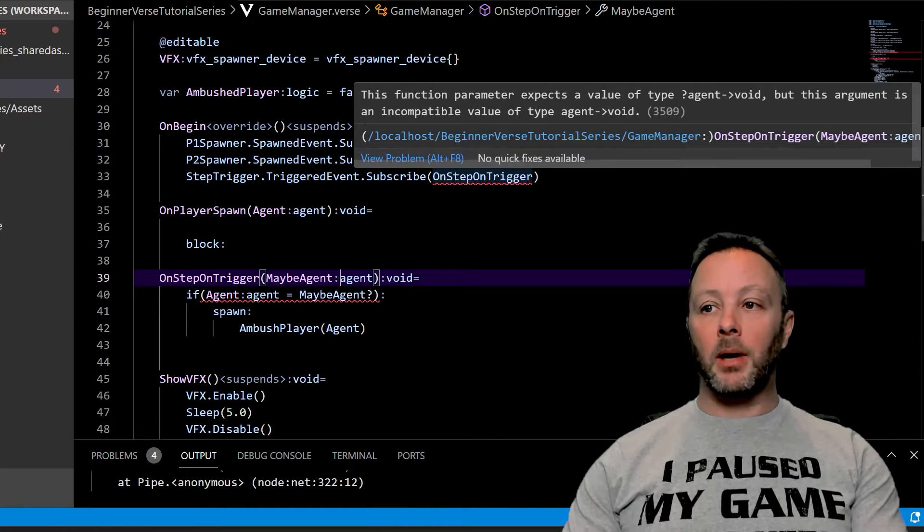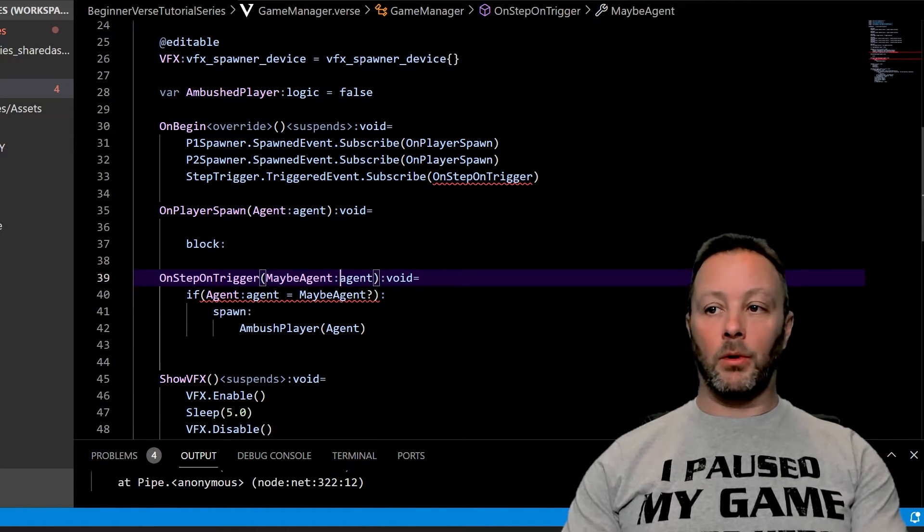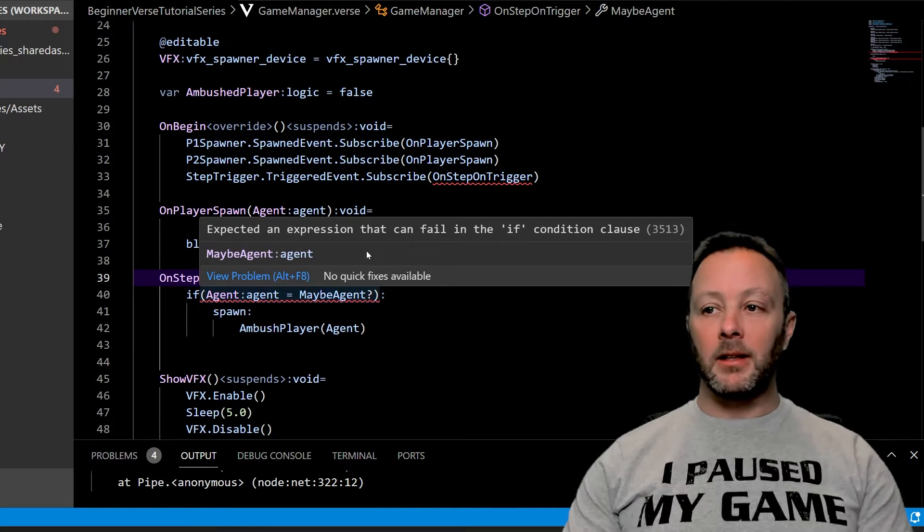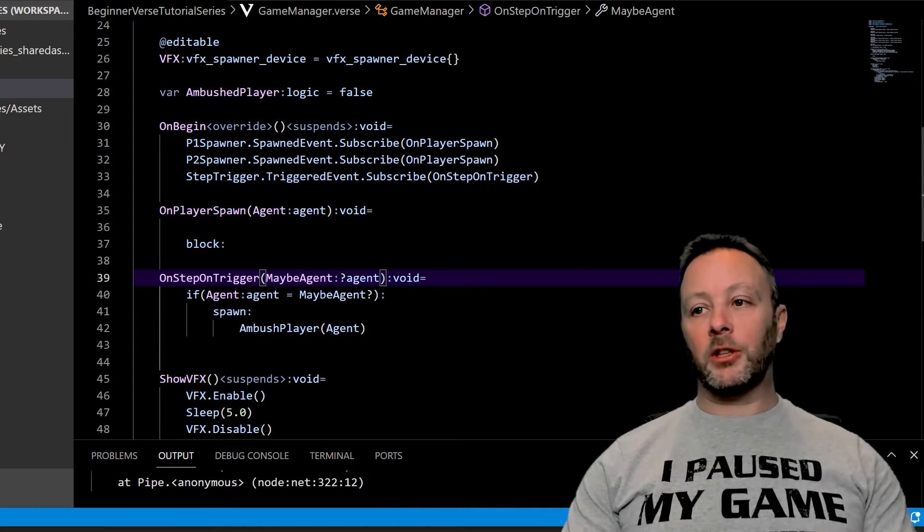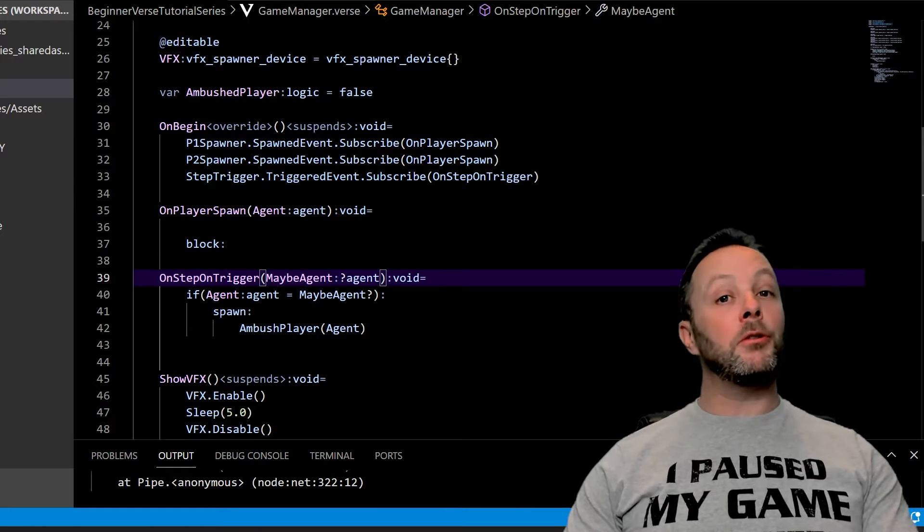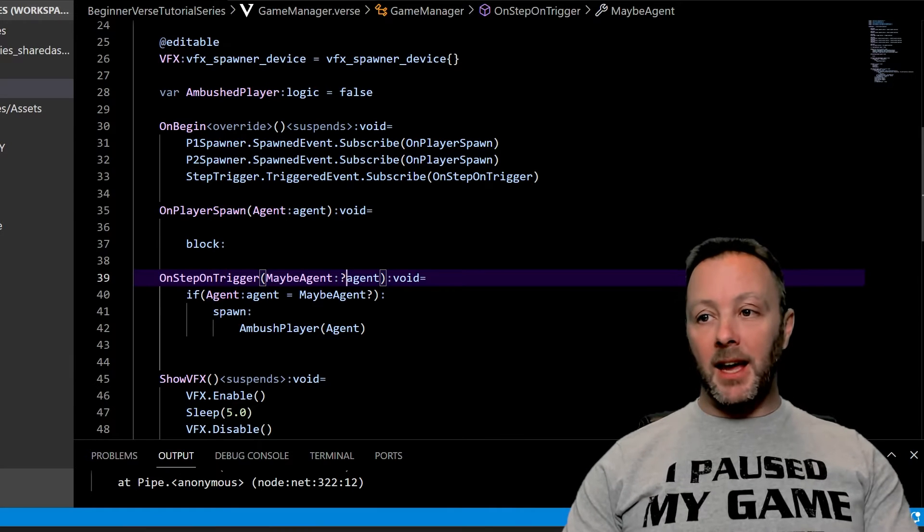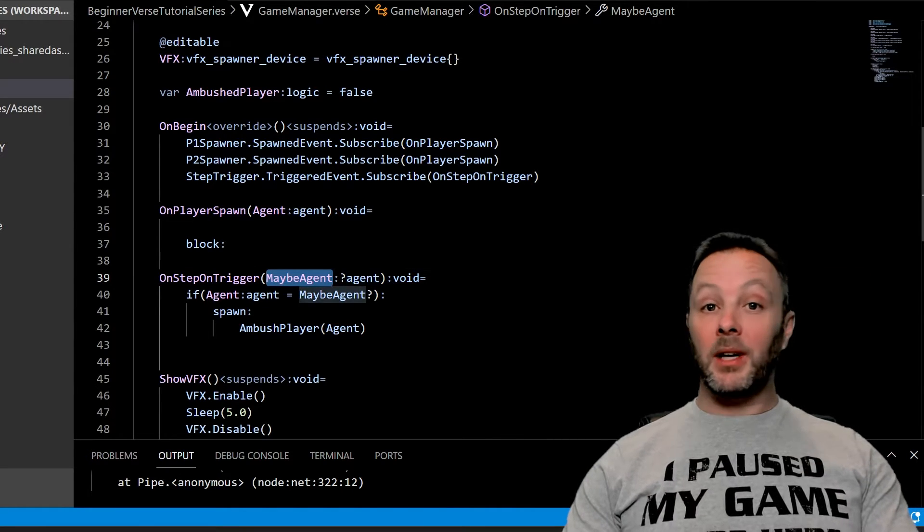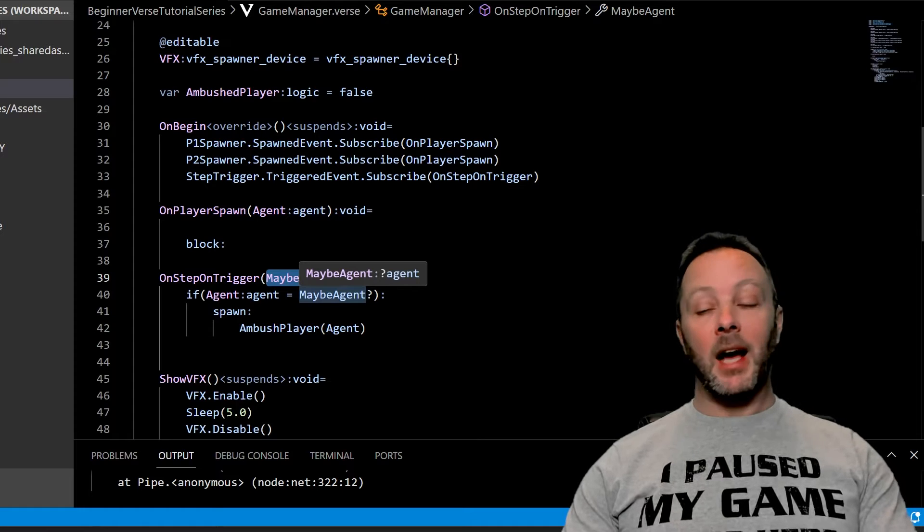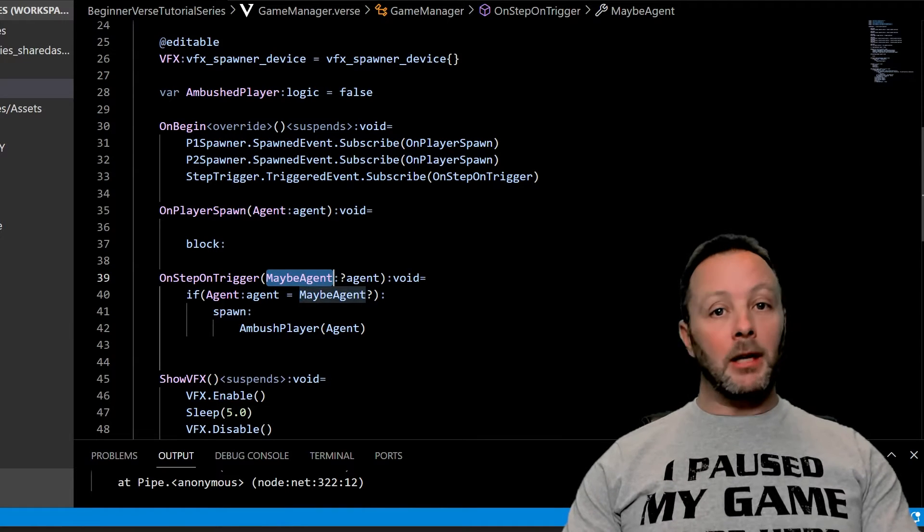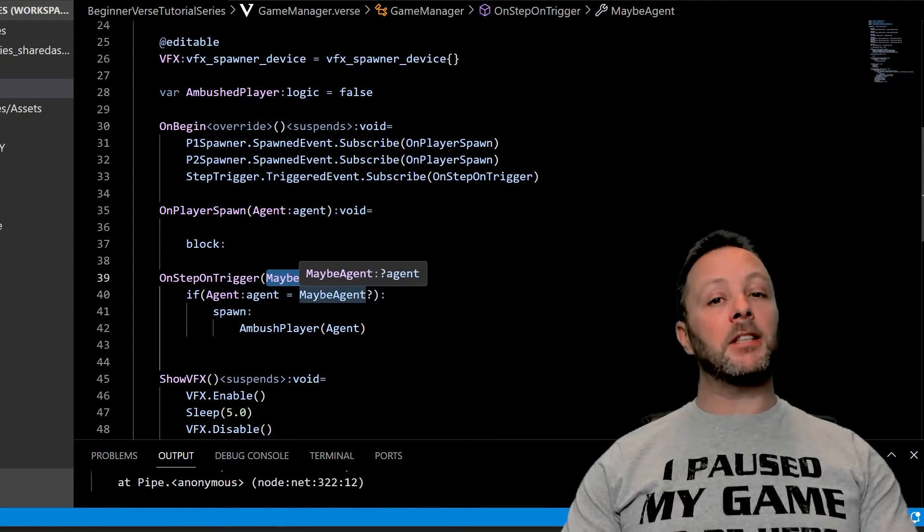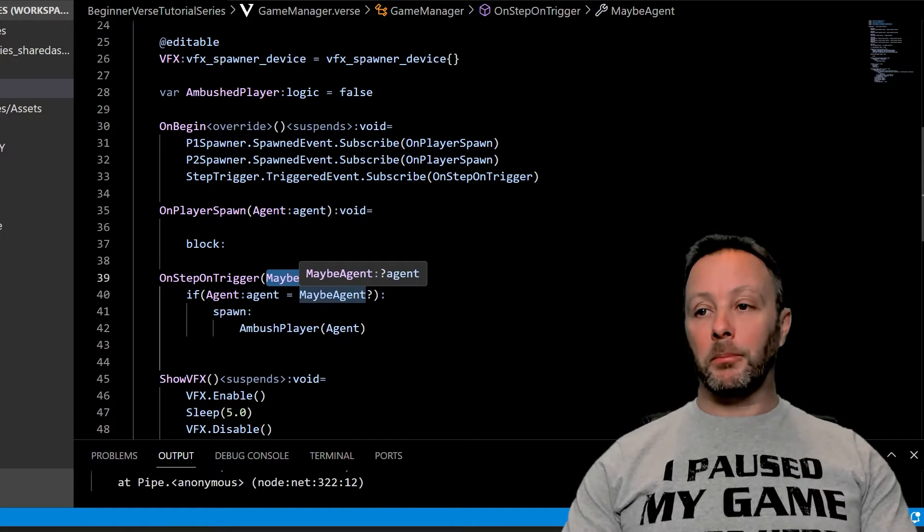This is also going to be like, what are you doing here, this doesn't belong here. So we put that question mark back in. Now what we want to do is we want to convert a maybe agent, so an optional agent, to an actual agent. We want to check to see if there's an actual agent, which is a player in the game, but is the very highest parent class for the player in the game.